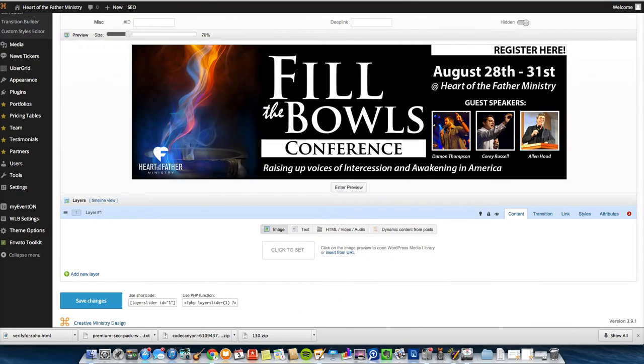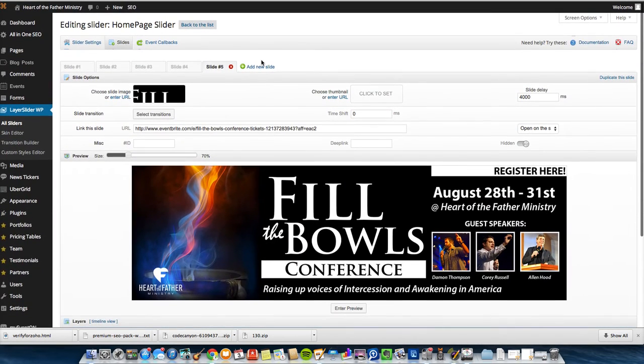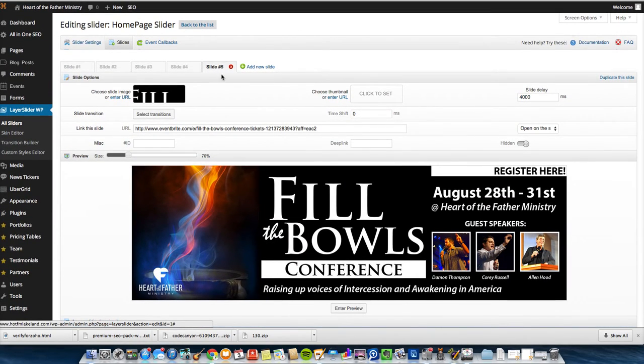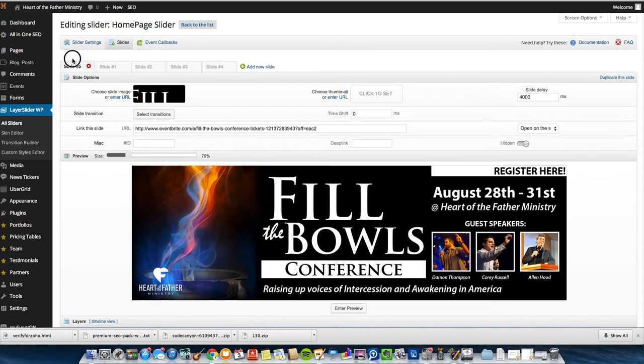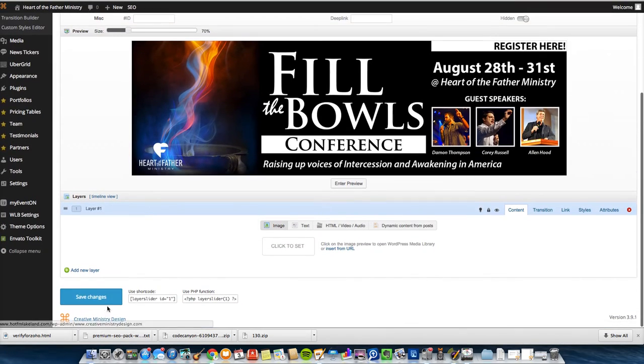One last thing I want to do is move this slide all the way over here to the very first position. So I want to save those changes.